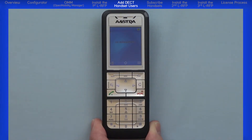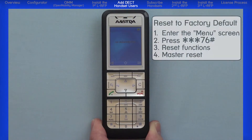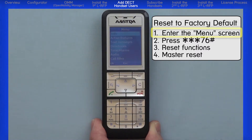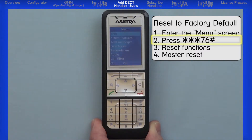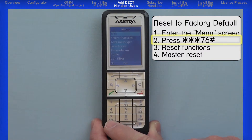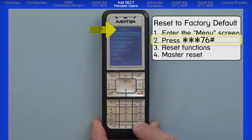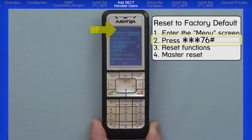Now I will show you how to reset the handset to factory default. Press the right menu navigation button. Once you are anywhere in a menu, on the dial pad press star, star, star, seven, six, pound. Watch the top of the screen switch from menu to service mode.